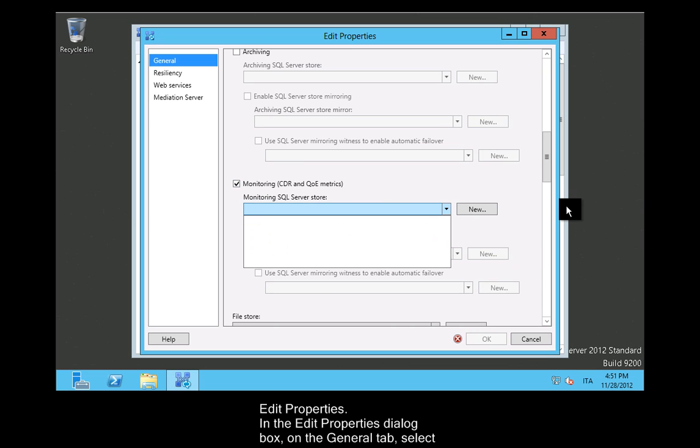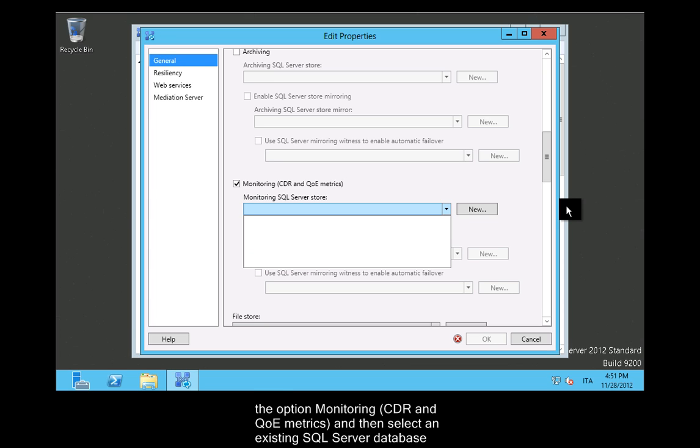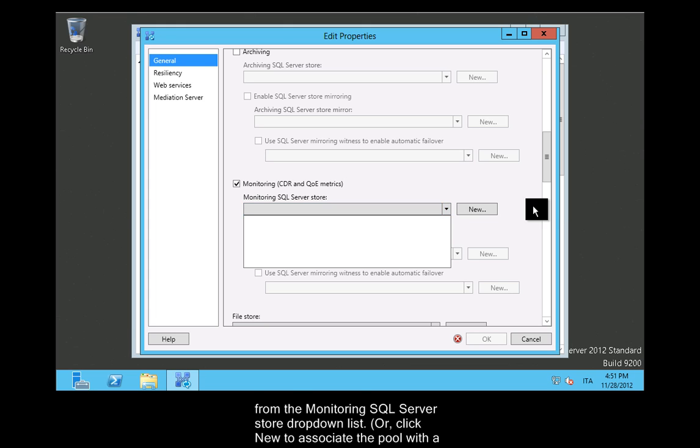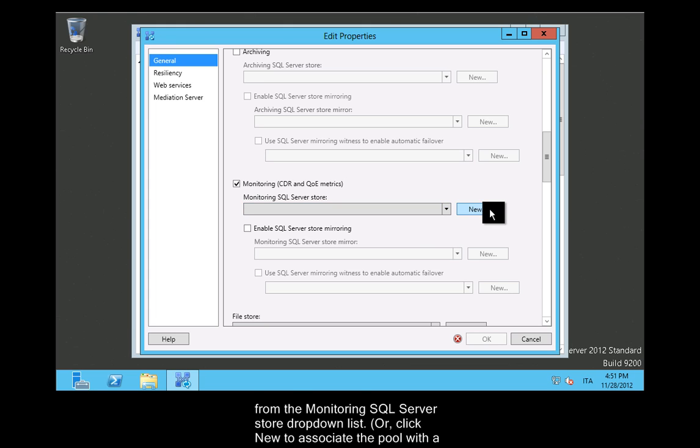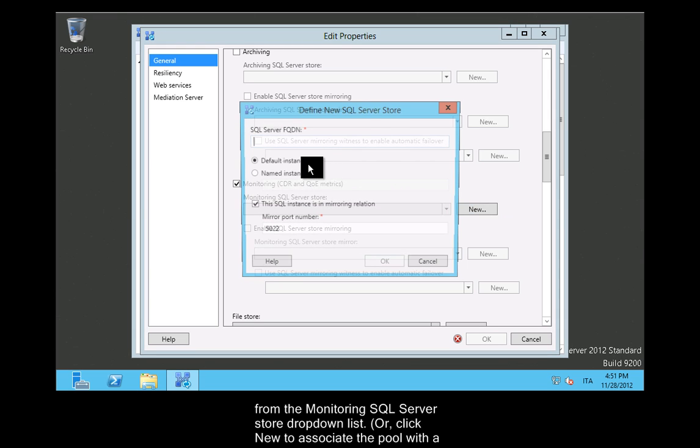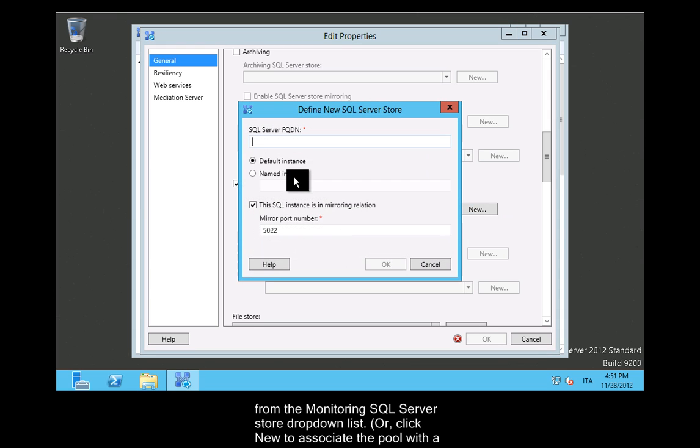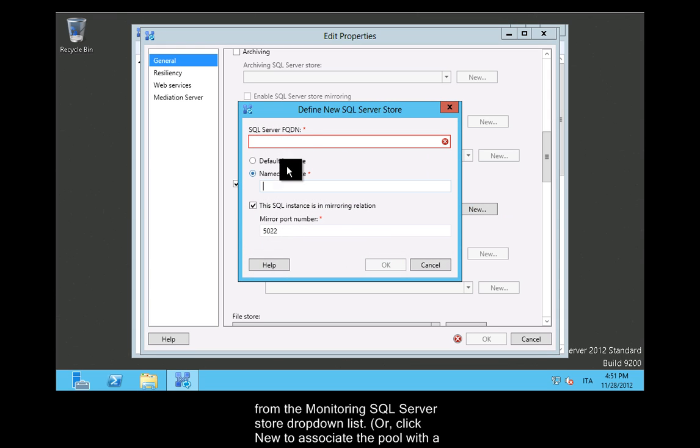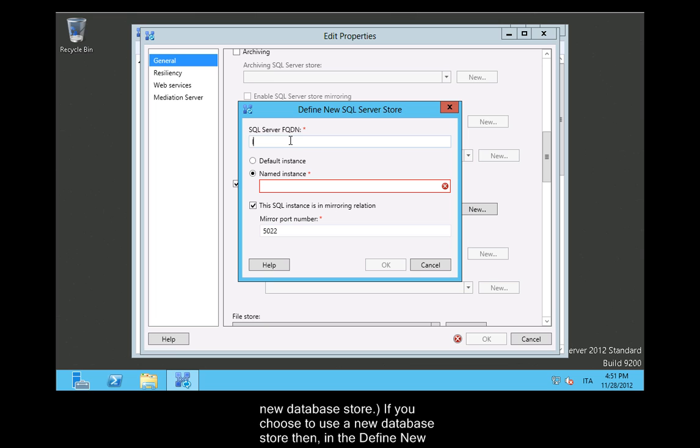Right-click the name of the pool to be associated with the monitoring store and then click Edit Properties. In the Edit Properties dialog box on the General tab, select the option Monitoring, CDR and QoE Metrics, and then select an existing SQL Server database from the Monitoring SQL Server Store drop-down list, or click New to associate the pool with a new database store.